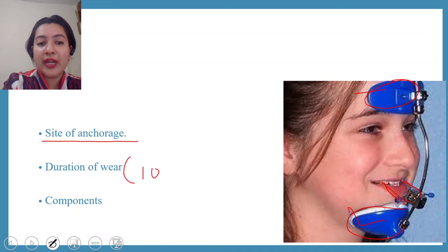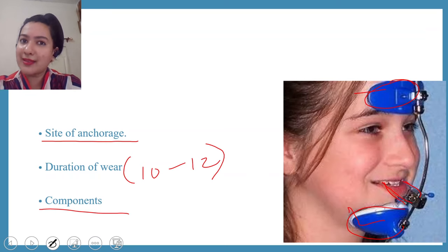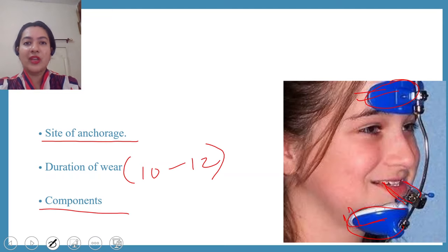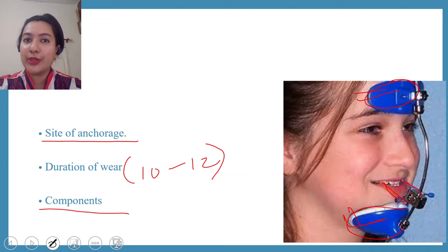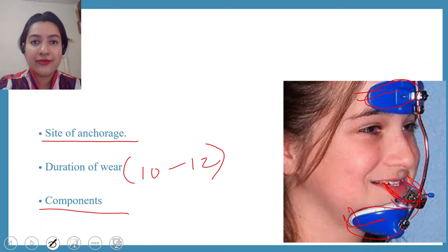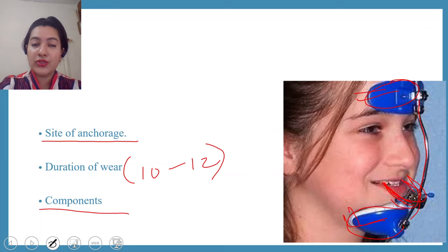Duration of wear — you all know — is 10 to 12 hours in a day. The components of face mask are similar to headgear: there is an anchor unit from where you take support, a force element using rubber bands that deliver the forces, and a portion that gets inserted intraorally. Note this is not exactly a face bow since there is no outer and inner bow.